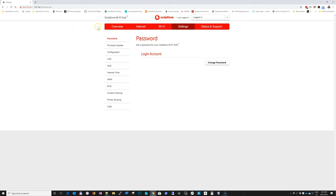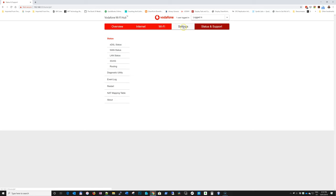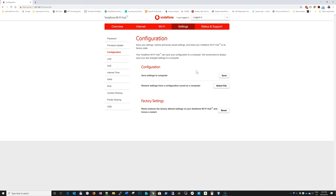So first of all, you're going to have to go to your local address, which is 192.168.1.1. And that's the default address for the hub. First of all, I would recommend you go to settings, configuration and save the configuration. Just in case you're going to make changes and you want to go back to them, then you can easily revert and just restore the settings that you've just saved.